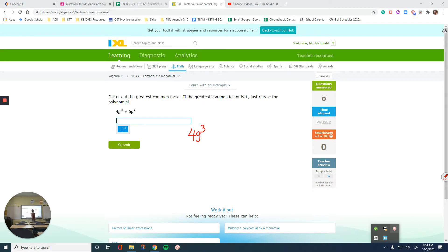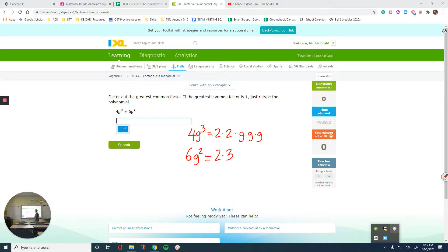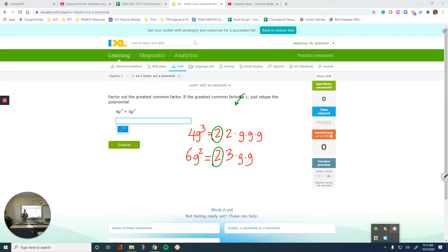The second term is 6G squared. Let's simplify these. 4 you can break down as 2 times 2, and G cubed is G multiplied by itself 3 times. 6 is 2 times 3, and G squared is G times G. Now we are looking for the things that are in common. They both have 2. Does each one of these have another 2? This first one has a 2, but there is no other 2 in the second one, so that's not common. 3 is a factor of 6 but not of 4, so we do not take those.